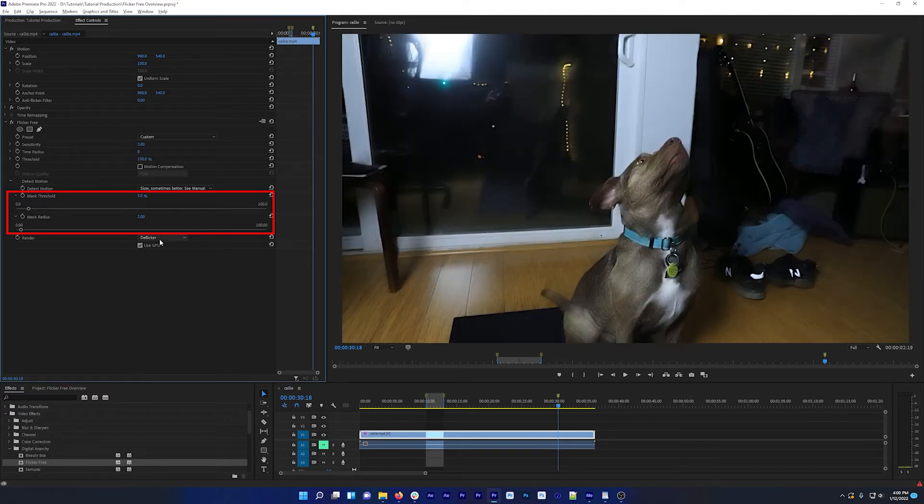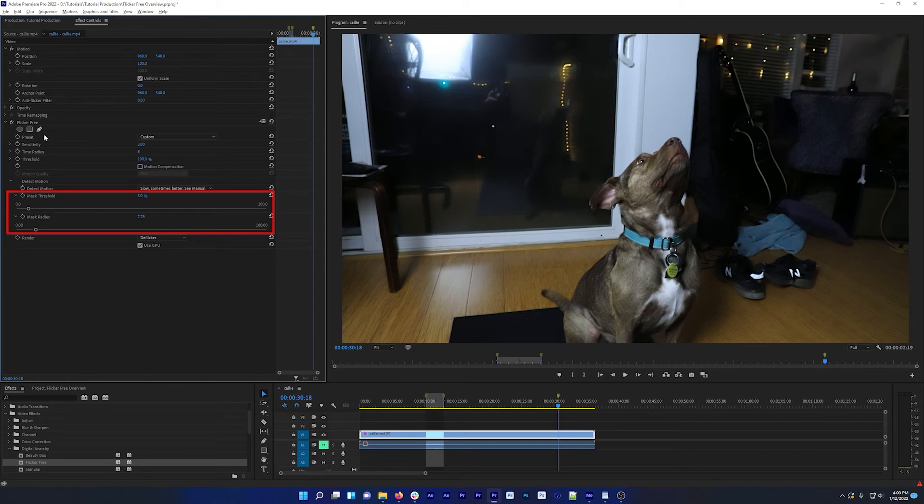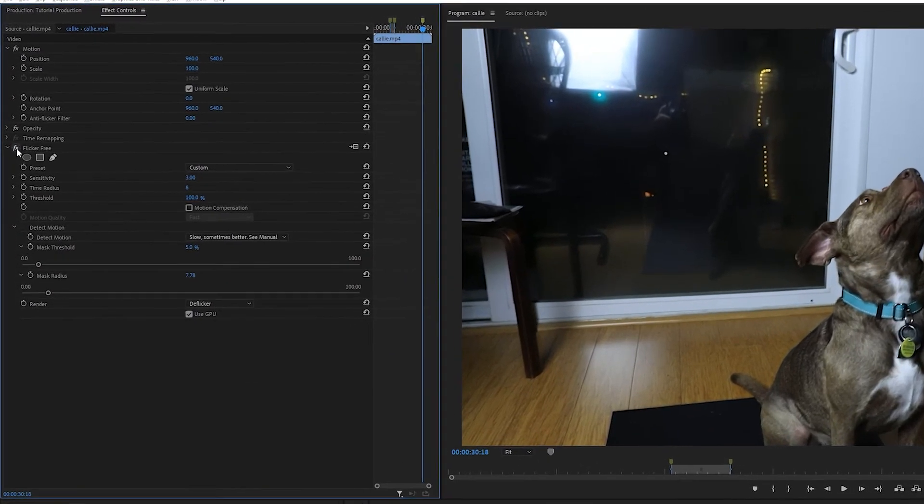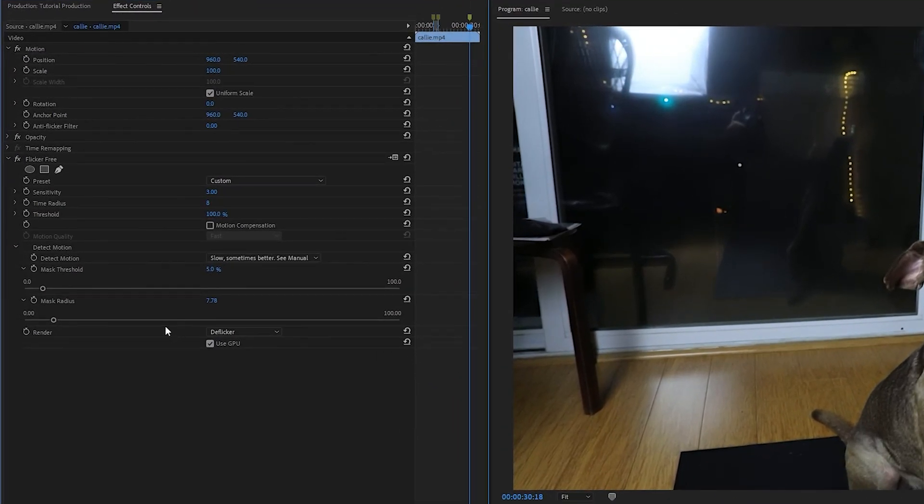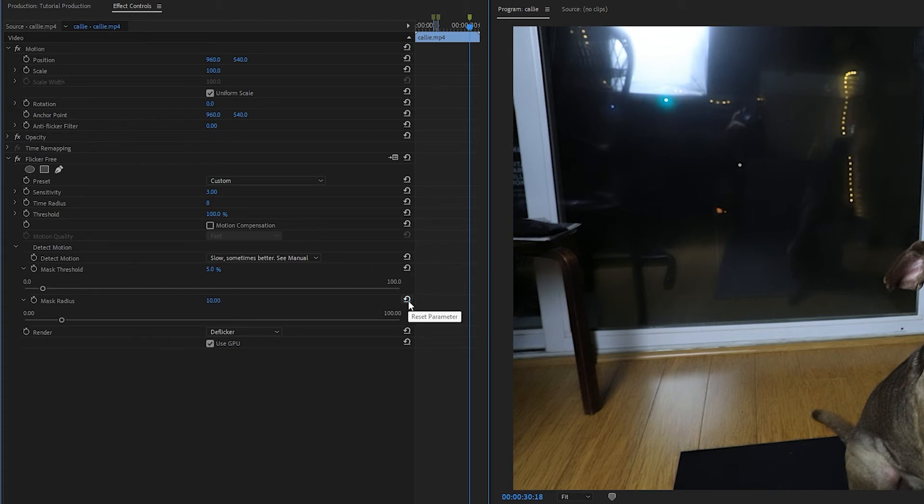So the Show Mask view gives you an idea of what these controls are actually doing. And then you can change the renderer back to DeFlickr and adjust the settings some more to try and get a result that matches what the original shot looks like.